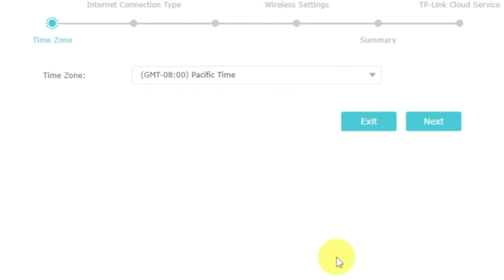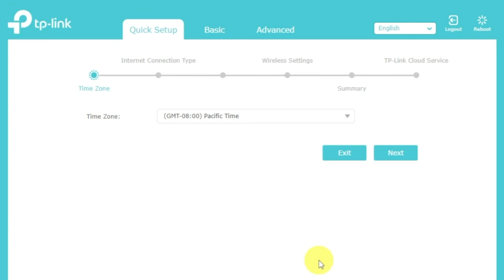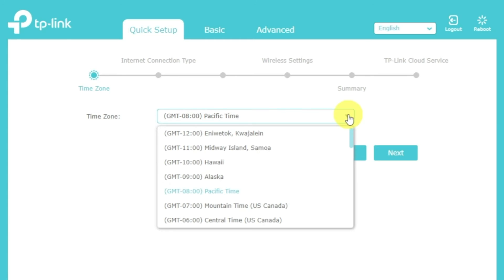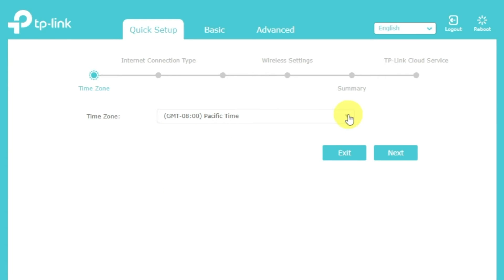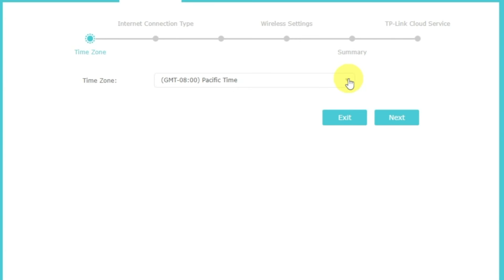First of all, run the quick setup to manually configure your internet connection and wireless settings. I should also warn you that depending on the firmware version, you may not have some setup steps or they will be in the wrong order. Trust me, you got this. Just watch the video and follow instructions. On the first screen, select your time zone. If you don't remember which one you have, select any and click next.